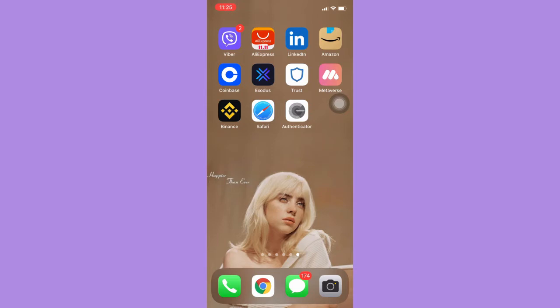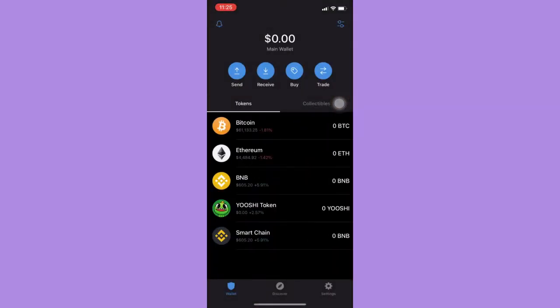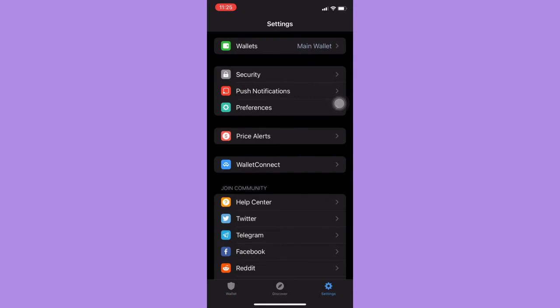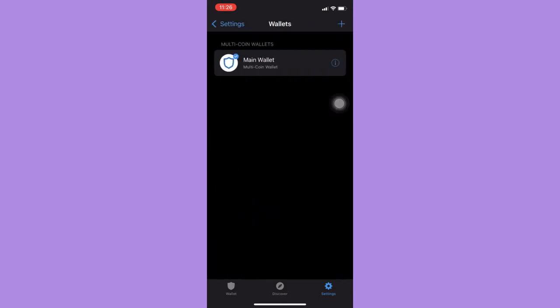The very first step is to open the Trust Wallet app and then click on Settings on the lower right corner. Then click on your Wallets, and click on the eye button or the three dots button on the right side of the wallet.